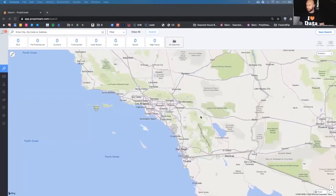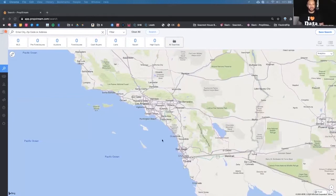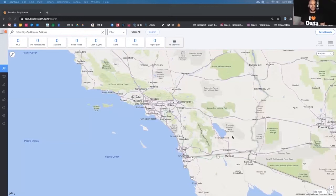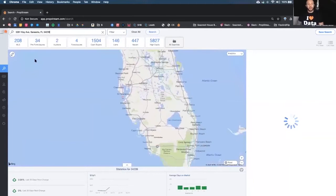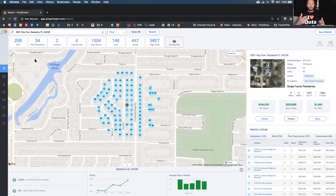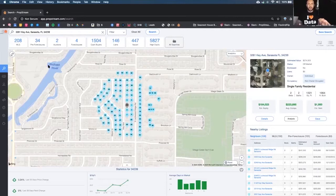PropStream is a nationwide property data tool. I like to call it the Swiss Army knife of real estate investing, because it gives you the ability to run property information and addresses for anywhere in the country, and you can also pull data property lists. As you guys are marketing, you're getting leads that come into your system — maybe you're driving by properties, or they come into your CRM. You might want to throw them in here after you set appointments.